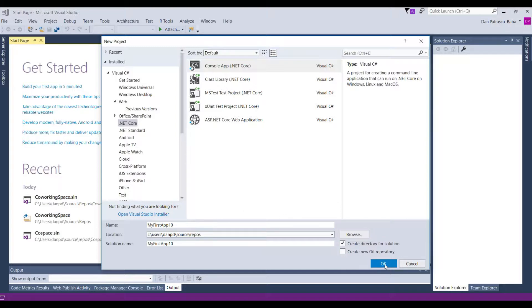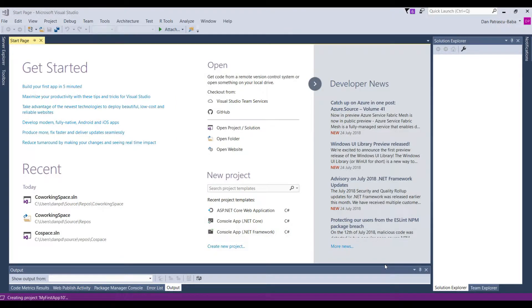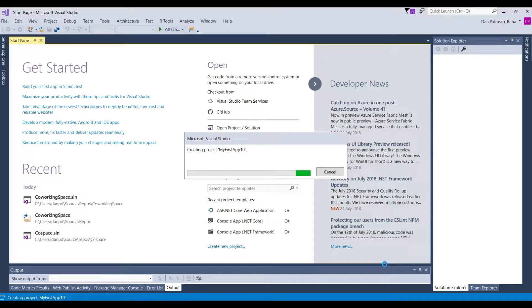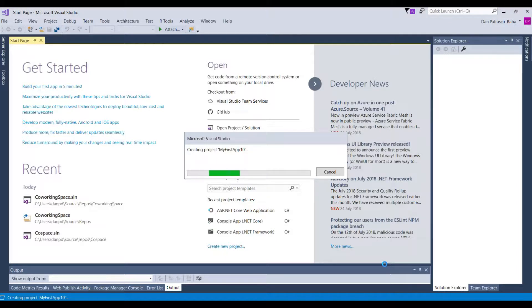And right now Visual Studio will take a while until it will load this template, this console application template running in .NET Core. And then we can start see around a little bit what we can do with the application.